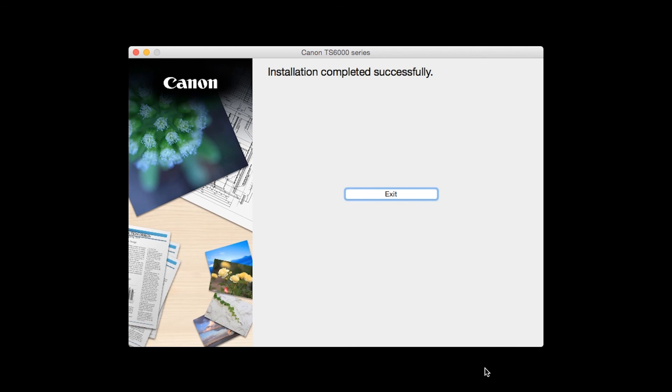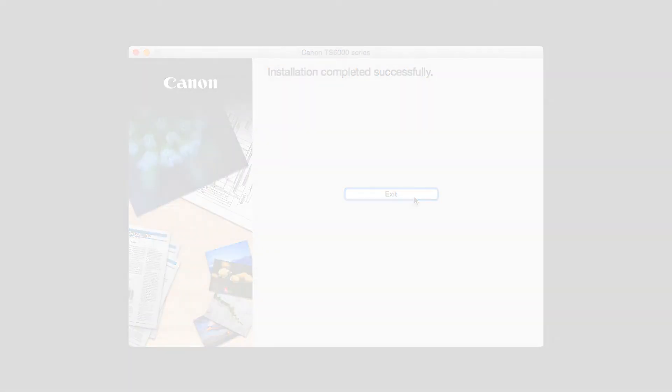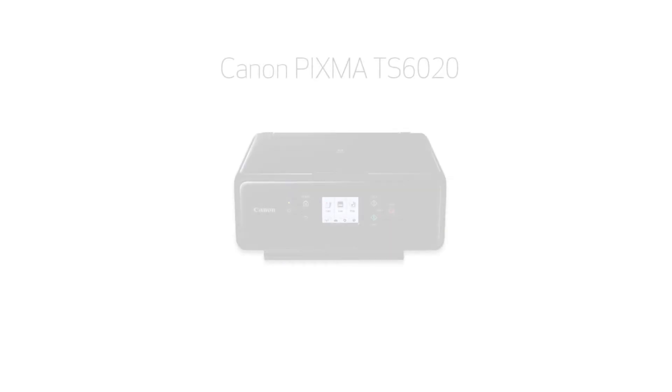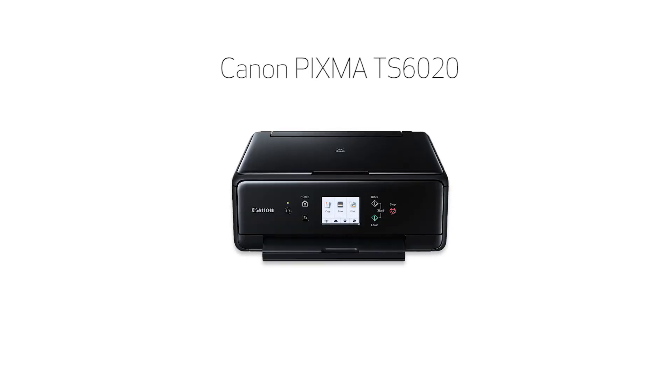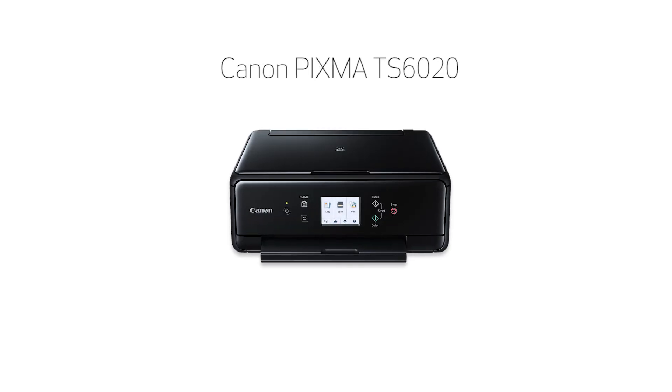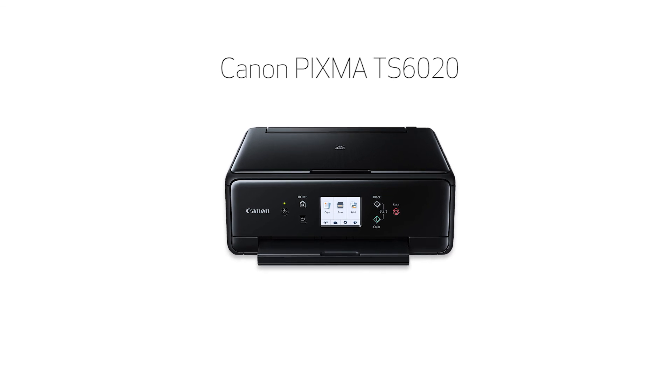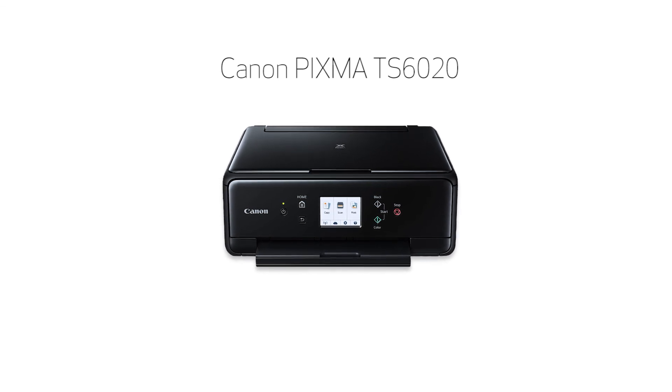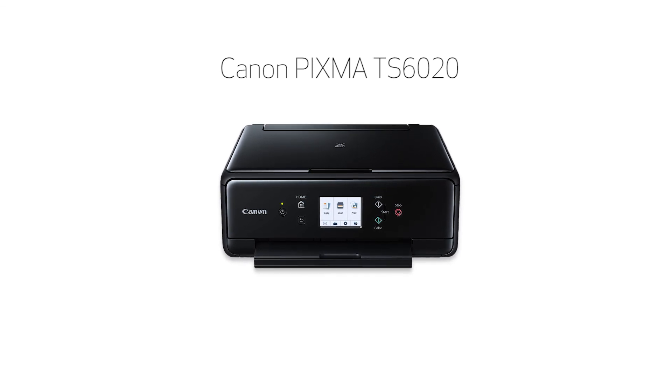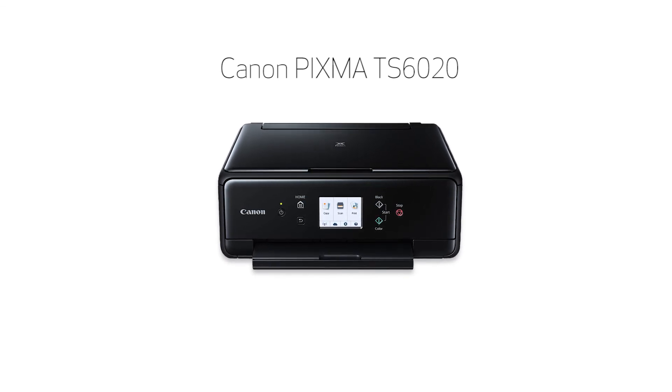When this screen appears, click Exit to complete the installation. Congratulations! This completes the setup of your Canon PIXMA printer to a wireless network using a Mac and WPS.